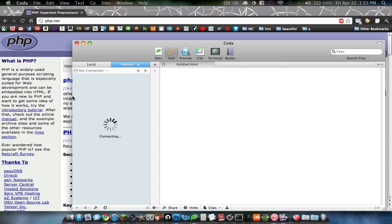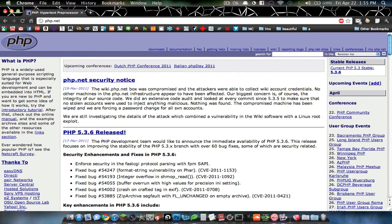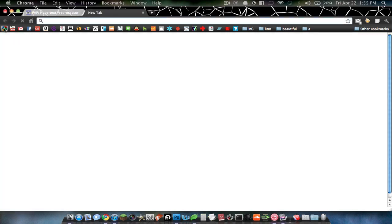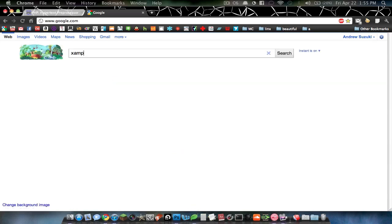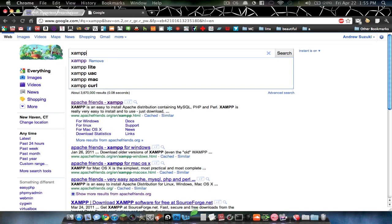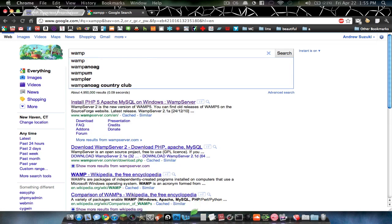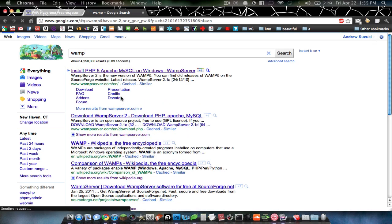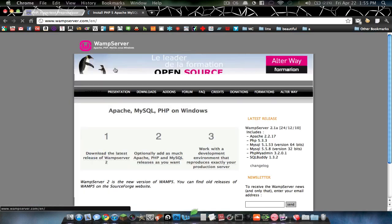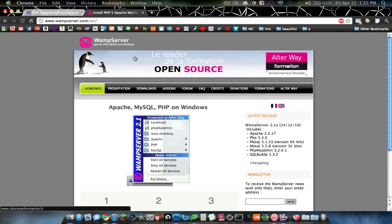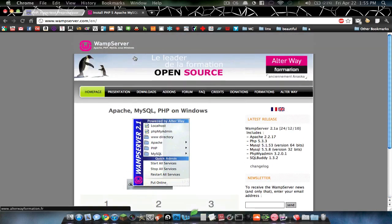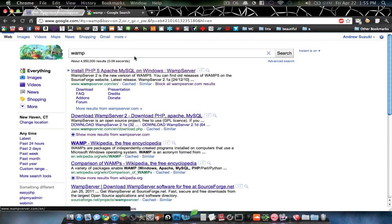Or, you can also try to install a server on your own computer to test it out, such as XAMPP or WAMP. Those are both servers that you can install on your computer that have Apache, MySQL, PHP, and more.